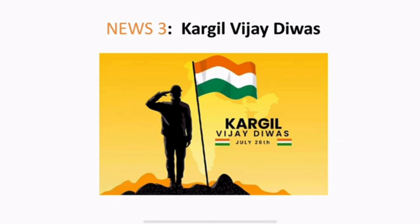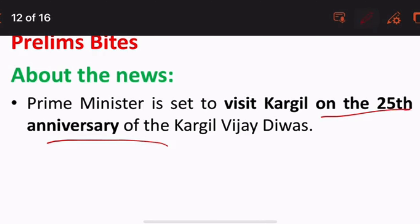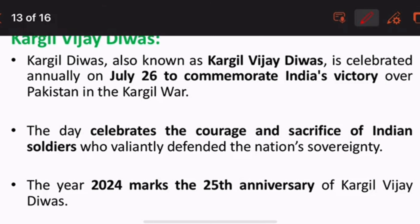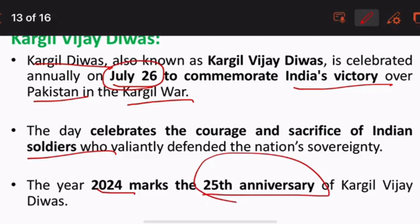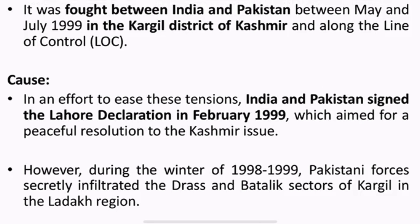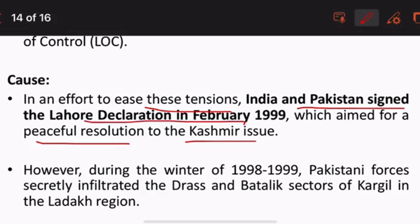Next, Kargil Vijay Divas, which comes under GS2 Indian Security and GS2 Society. The PM is said to visit Kargil on its 25th anniversary. Kargil Vijay Divas is celebrated annually on July 26 to commemorate India's victory over Pakistan in the Kargil War. The year 2024 marks the 25th anniversary. The war was fought between India and Pakistan between May and July 1999. India and Pakistan had signed the Lahore Declaration in February 1999, which aimed for peaceful resolution of the Kashmir issue.